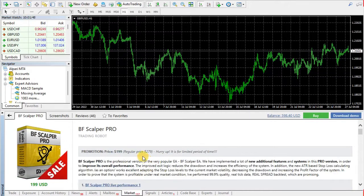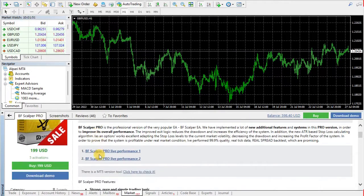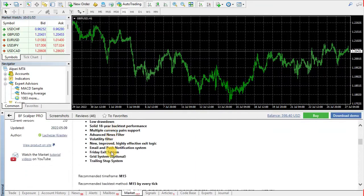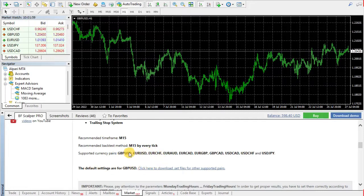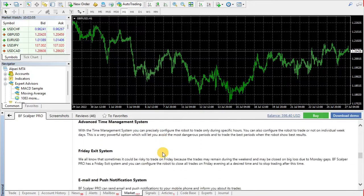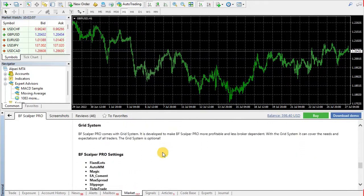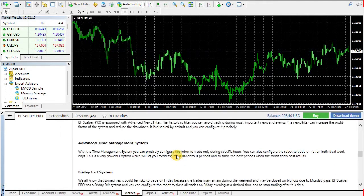Here you can read all the available information for BF Scalper Pro. You can find some recommendations, information about the supported currency pairs and available set files. Before downloading and using BF Scalper Pro, it is recommended to read the instructions here because they are important. If you miss something, you may get unexpected results.